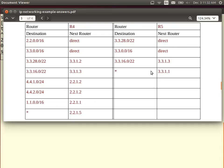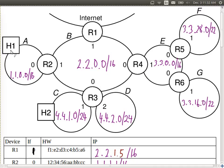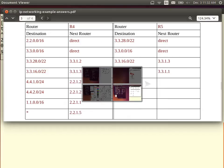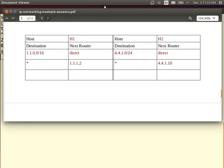Hosts also need routing tables, but often they are very simple because usually a host is only attached to one subnet. For host H1, to reach anyone on subnet A, send direct. To anyone on subnet C, B, E, F, G, or D — send to the router on interface 0. Anyone on the internet with millions of subnets? Still router to interface 0. So for a host, normally we have two entries: one for the local directly attached subnet and one default route to the rest of the world, because there is only one possible router we can send to.